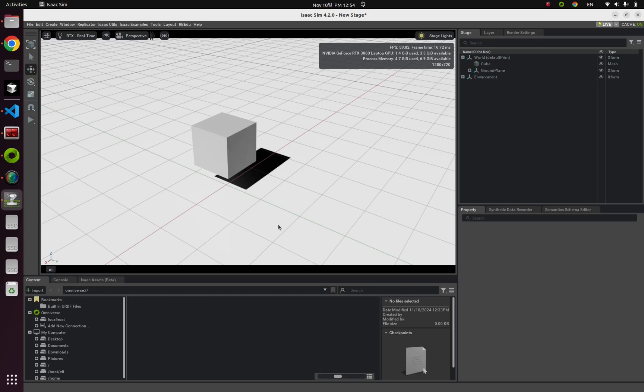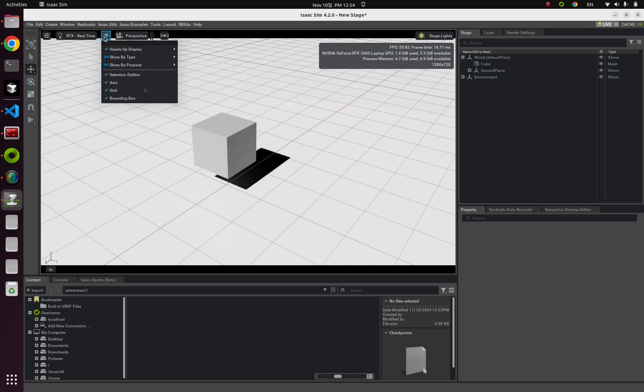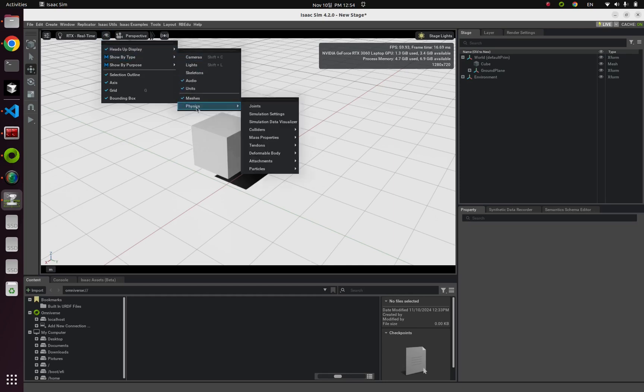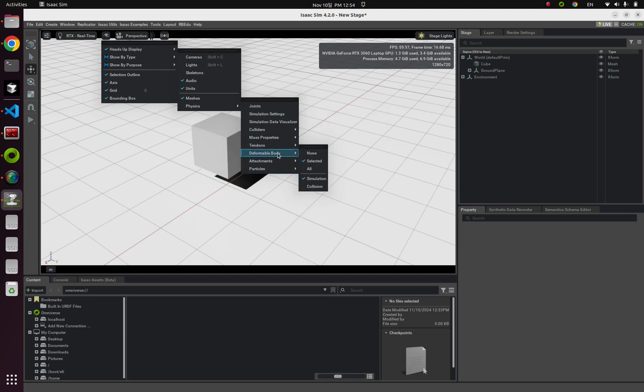It seems like nothing has changed, but if you turn on this deformable body visualization from this eye shape button and show by type physics and deformable body, make it like mine.